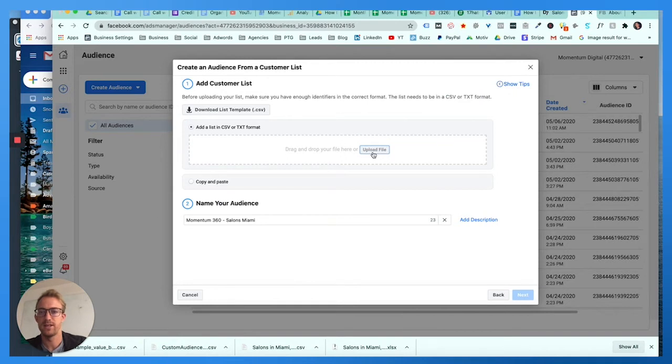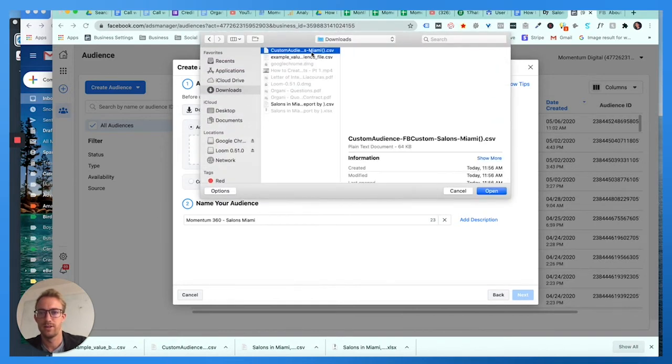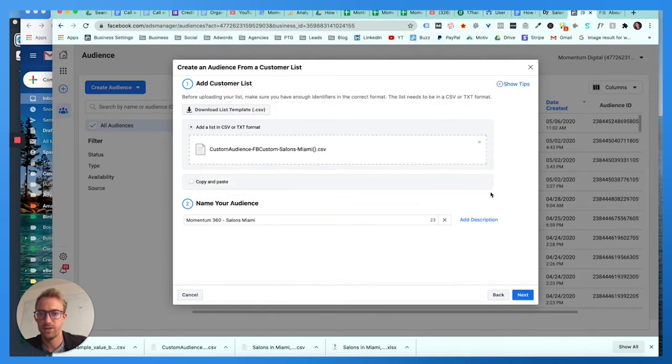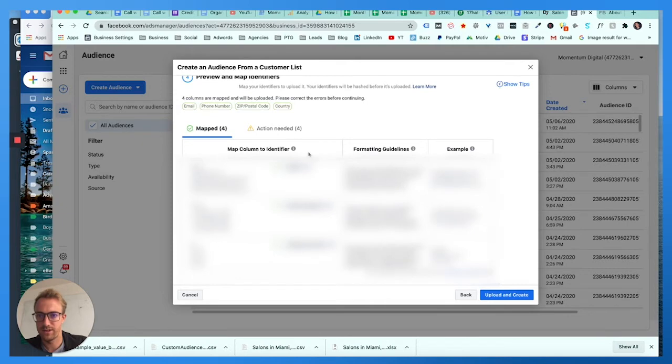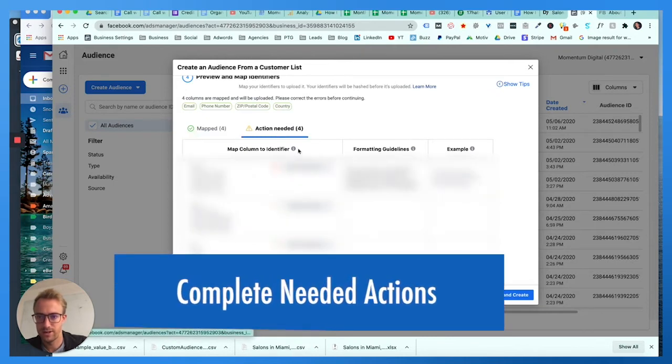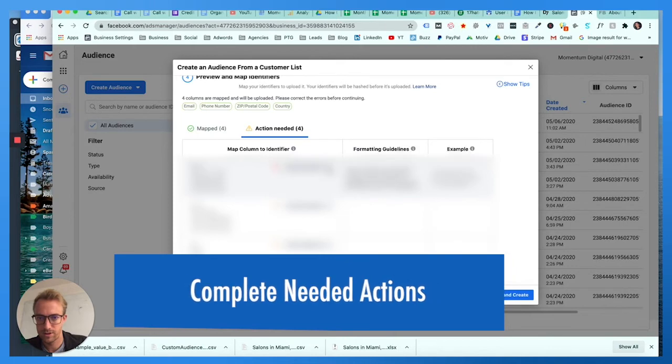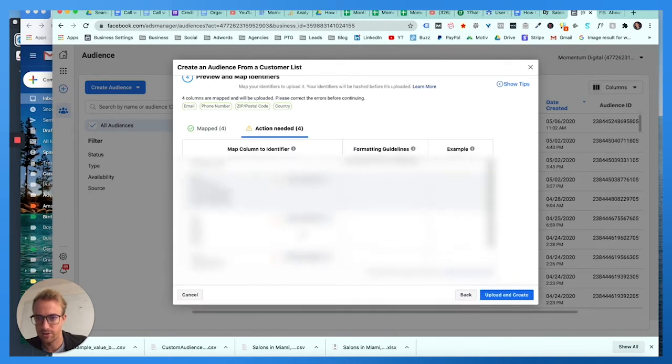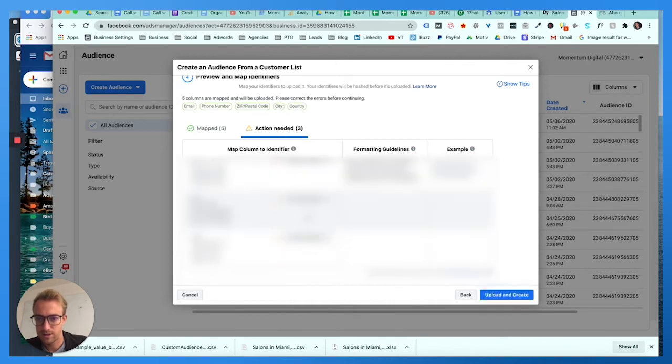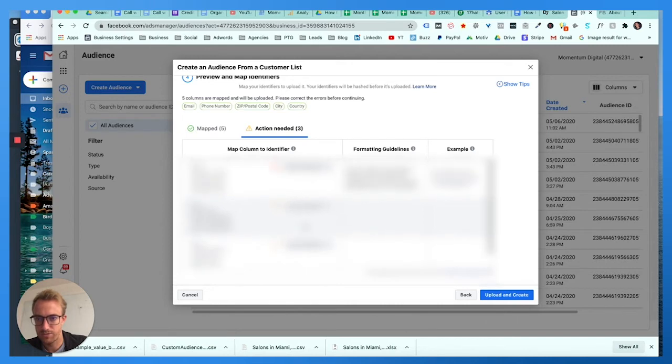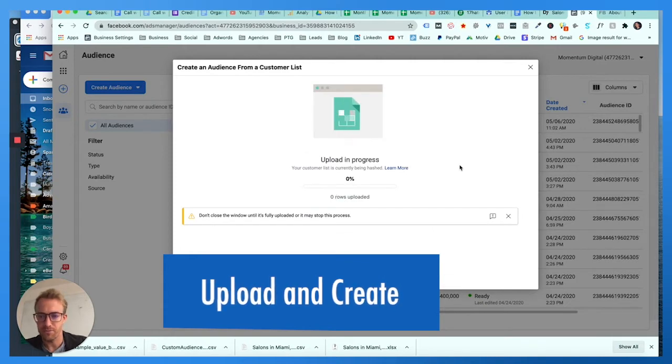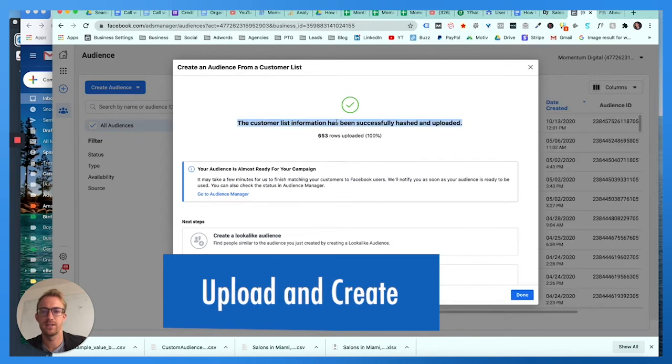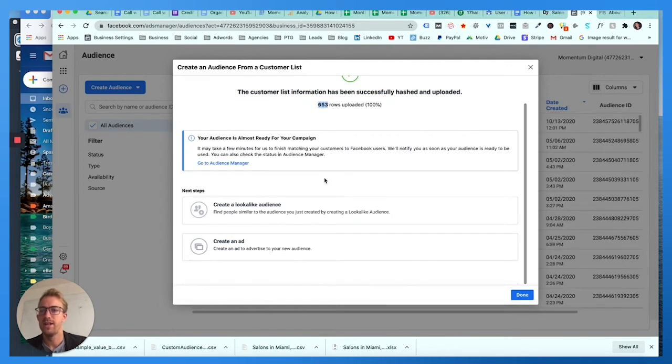Momentum 360 salons Miami. Make sure to name the list whatever matches what that list is. You're gonna upload the file. Let me go to downloads, custom audiences salons, Facebook custom salons, yep that's the one we want. Upload it here, hit next. Now it tries to match everything: email, phone number, zip code, country. Some of them didn't match. Do not upload city, we'll upload city. We're not gonna upload the address though. Do not upload name, do not upload phone number. Now we're gonna upload and create. Your customer list successfully updated, 653 rows.